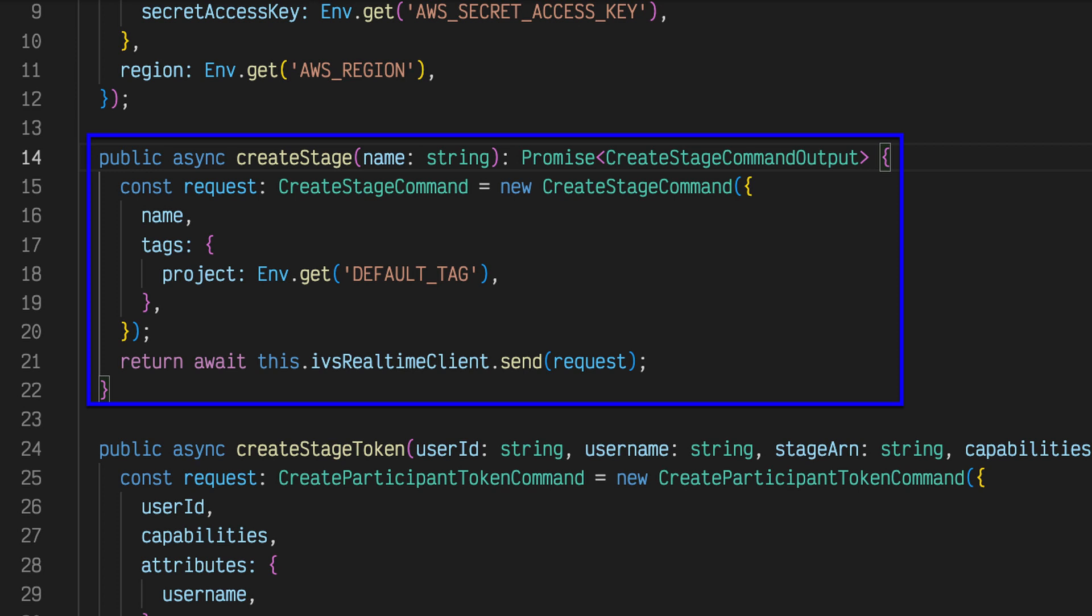The stage resource requires a name property. For this, we'll use the username property of the user to keep things associated and provide an easy way to retrieve the stage later on.